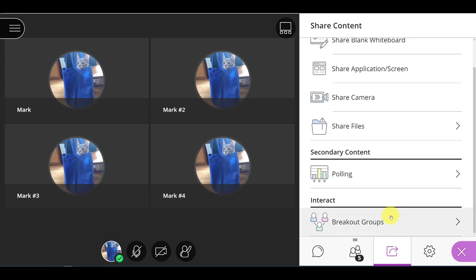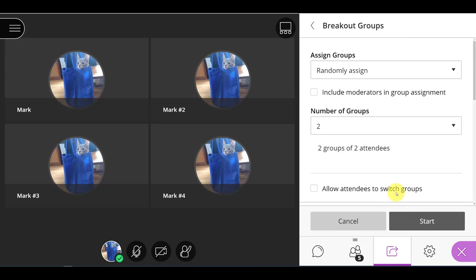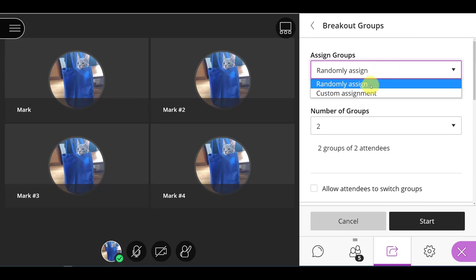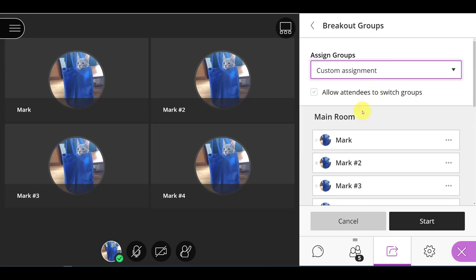Maybe I want to have the same groups each week. Well, that gets a little tricky. I can't pre-assign breakout groups. I can do it manually. So when I go into breakout groups, I can do a custom assignment.